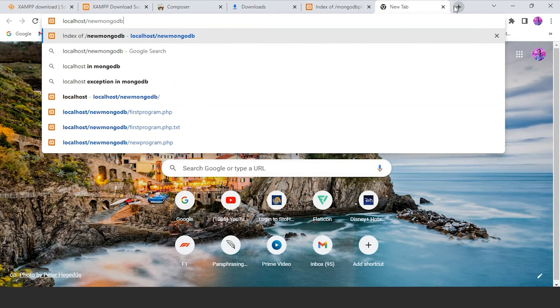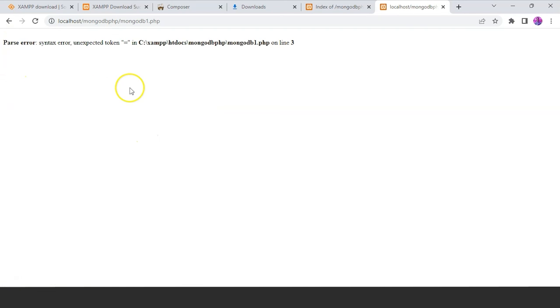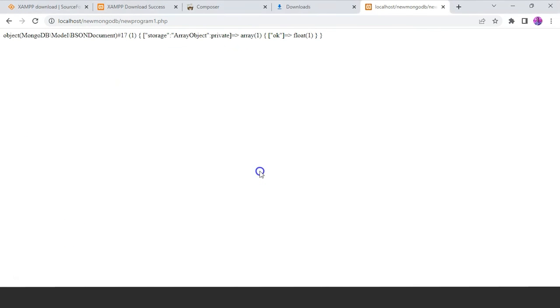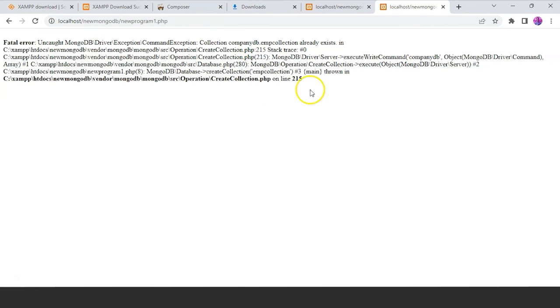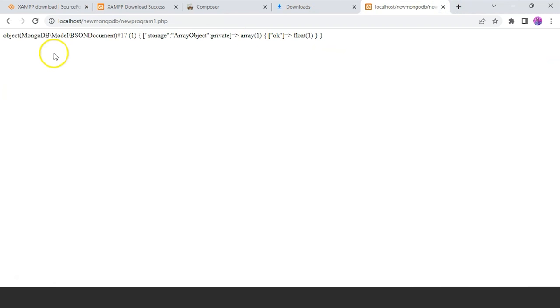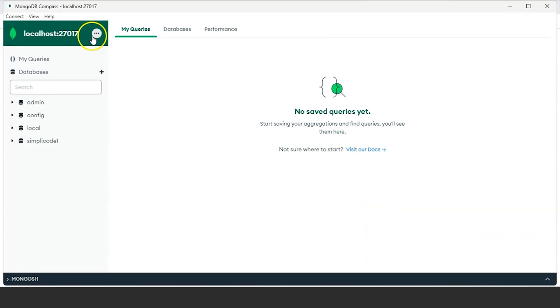This is basically our code — a beginner level code on how to create a database by connecting to MongoDB and then creating an 'employee_collection'. Let us save this file on our system. Give it the name 'mongodb1.php' — make sure it has the .php extension — select 'All Files', and save it in the folder you created, which is 'mongodb.php'. Click on save. The output shows an object of type MongoDB Model, meaning you have successfully created the document and collection in your MongoDB database.